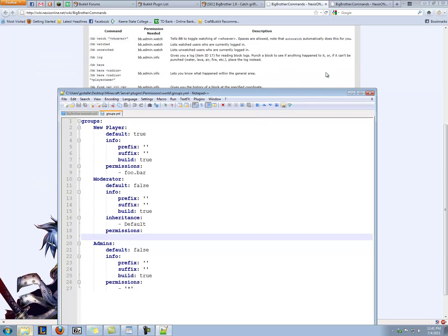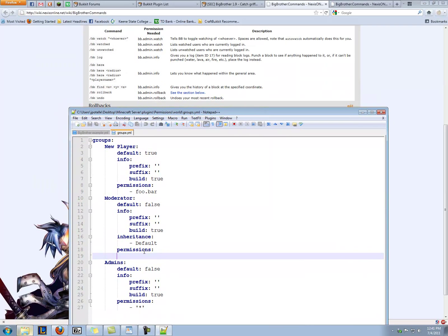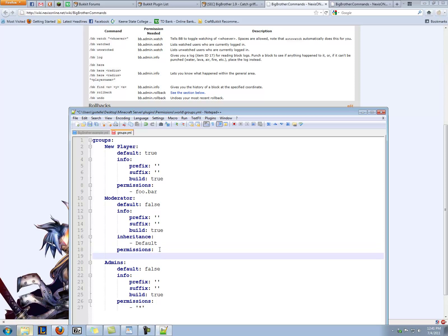So we are concerned with this chunk right here. So what we do is we come into our moderator group, permissions, press enter, make sure to go back so you don't have any spaces or any tabs rather. You do a hyphen, a space, and then you do the permission. So BB.Admin.info.